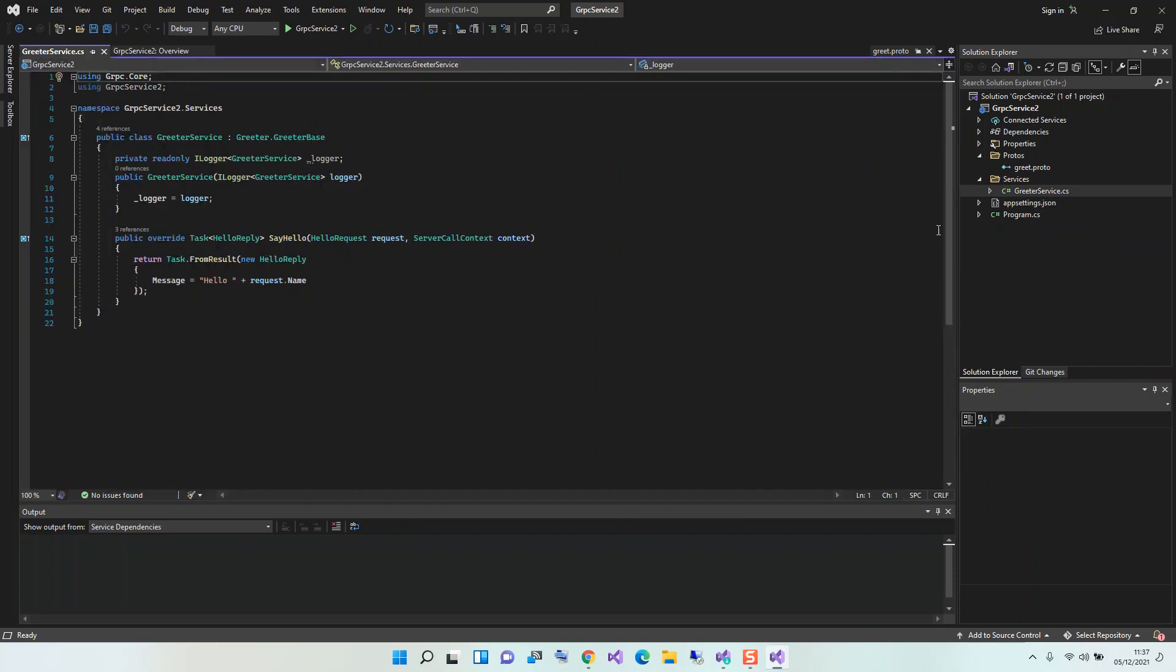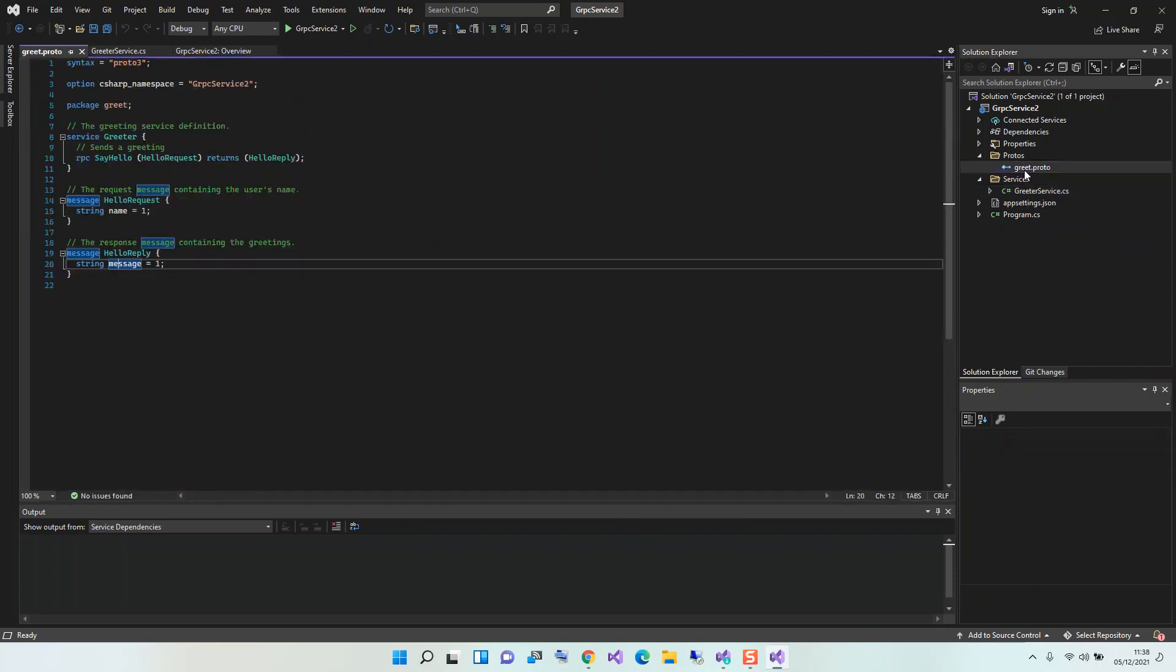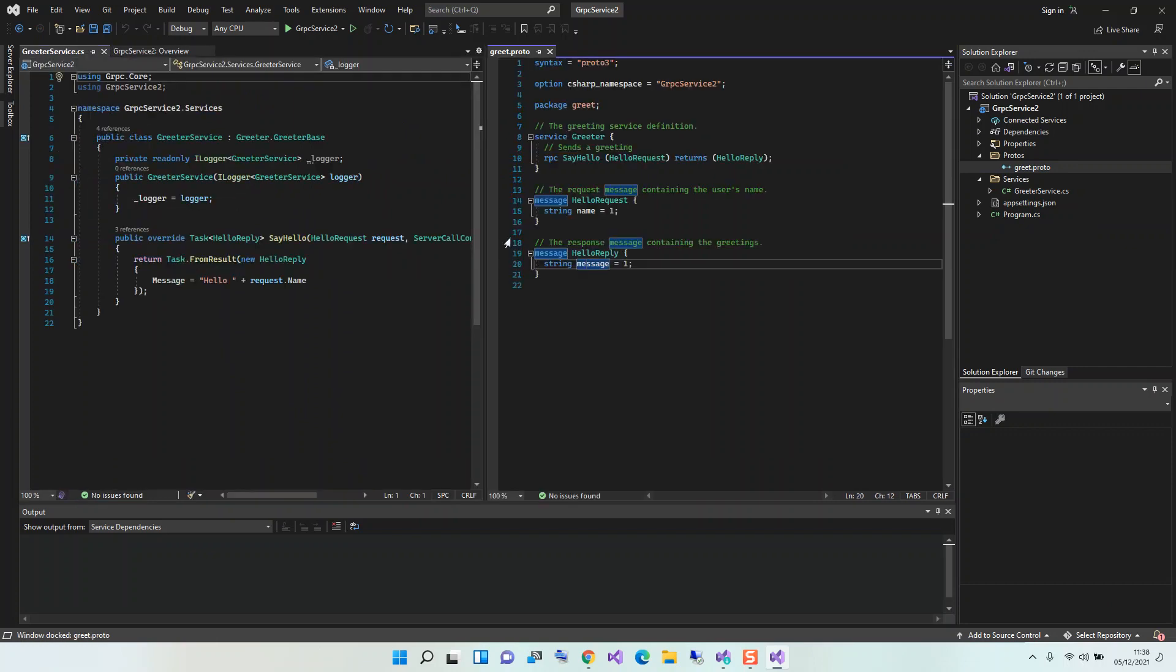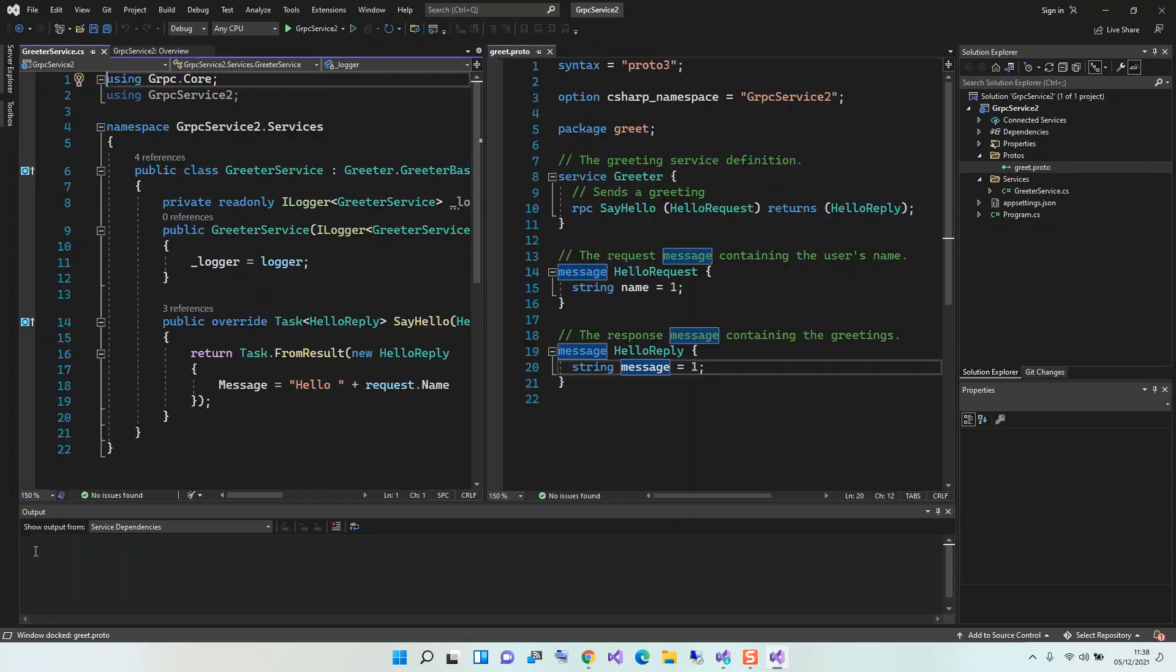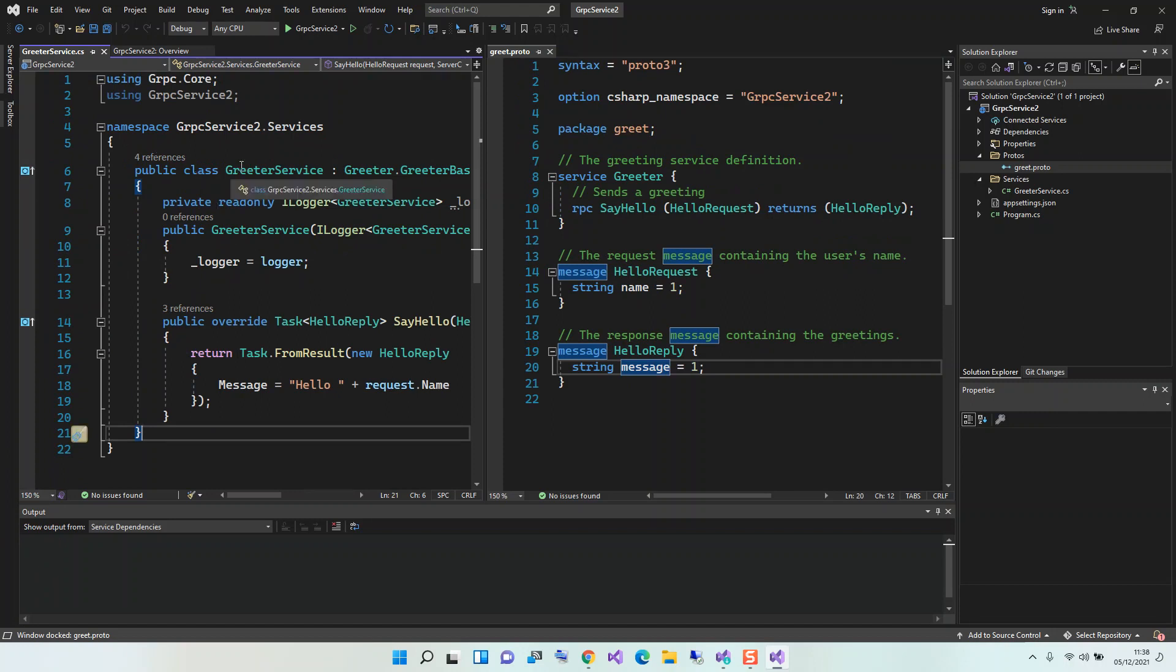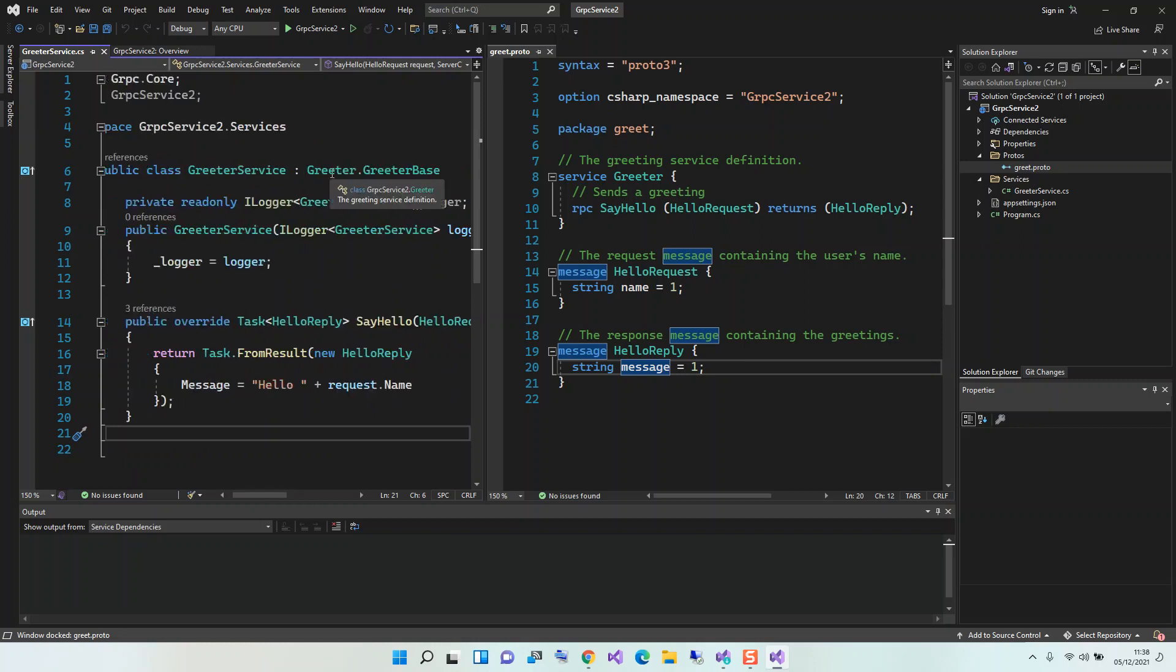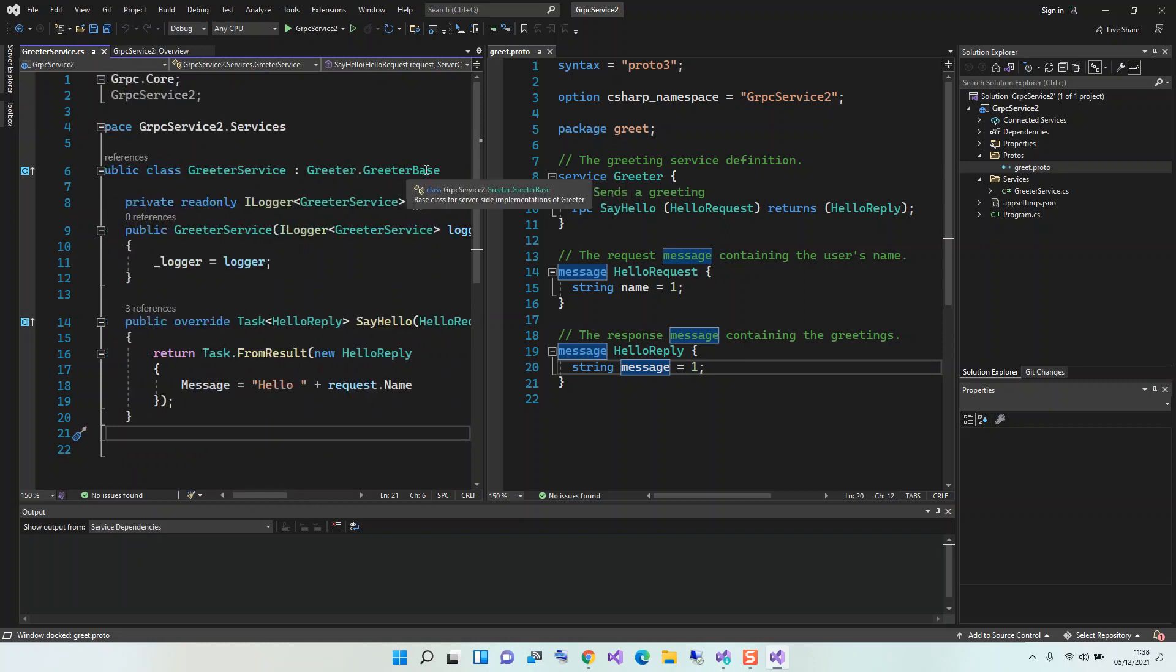I'm just going to open it now. I'm just going to make the fonts a bit bigger. Okay, so basically this is the Greeter Services which inherits from the Greeter Services base. It's inheriting from the Greeter base.